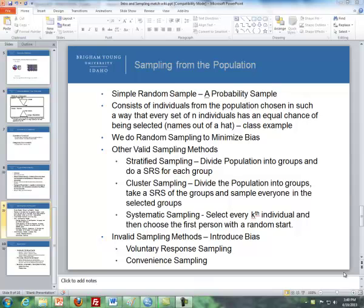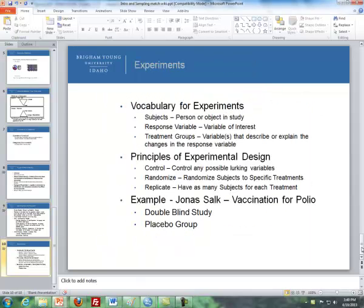Hello, this is Brother Cromart from the Math Department, and this is a continuation of Lesson 2. This will be a short video for Part 2, dealing with Lesson 2, and it's basically dealing with design of experiments.